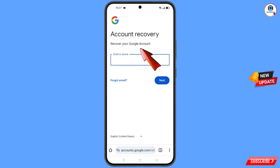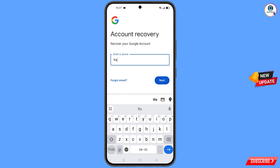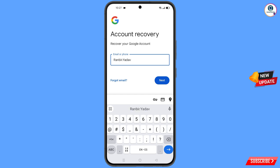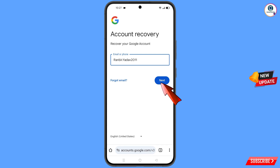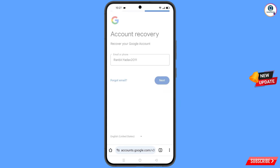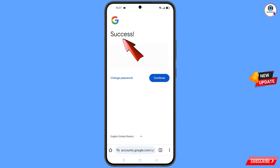You will see the Account Recovery page — Recover Your Google Account. Enter your Google account and tap Next. A success message will appear with two options: Change Password and Continue. Tap on Change Password.